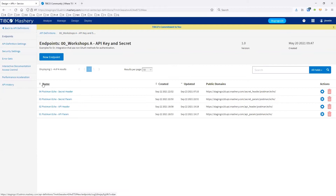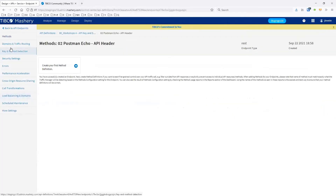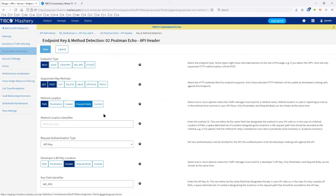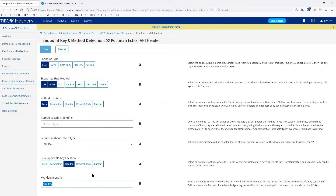Now we look at our second endpoint, which is configured for the API header. The URL is going to be different — for the router to this one, we're going to use API header postman echo. The key and method detection for this one is set up to put the key in the header. We're specifying the key name here — for a header, it probably should be X-API-Key, but we're just using API key for this simple example.